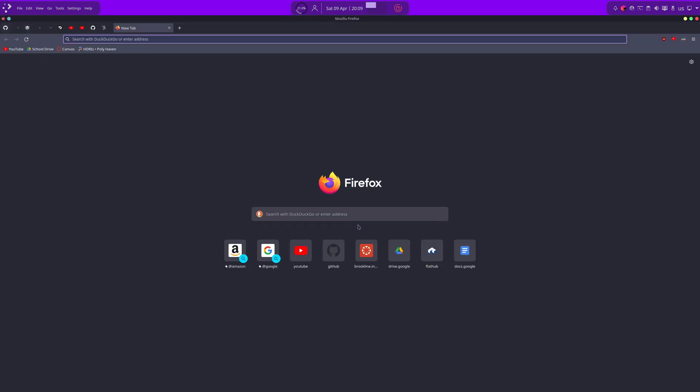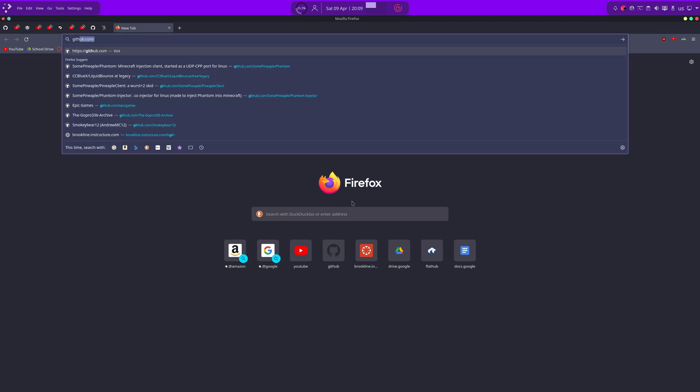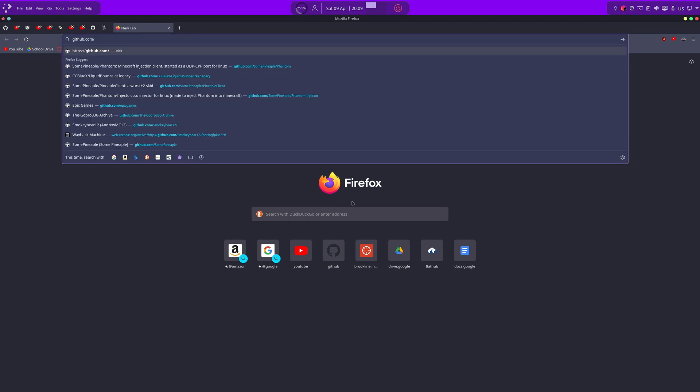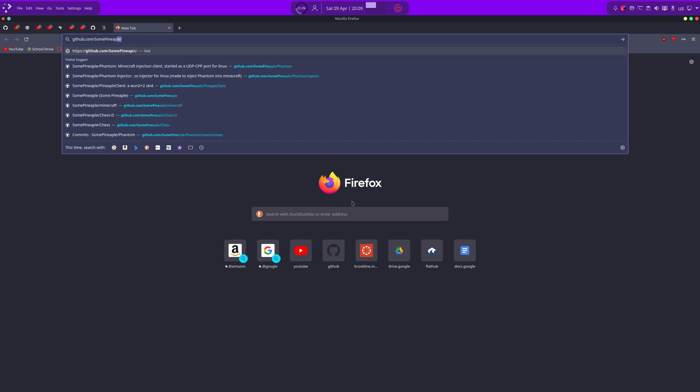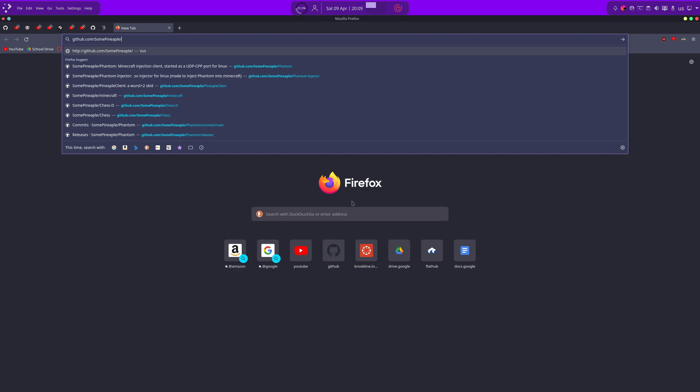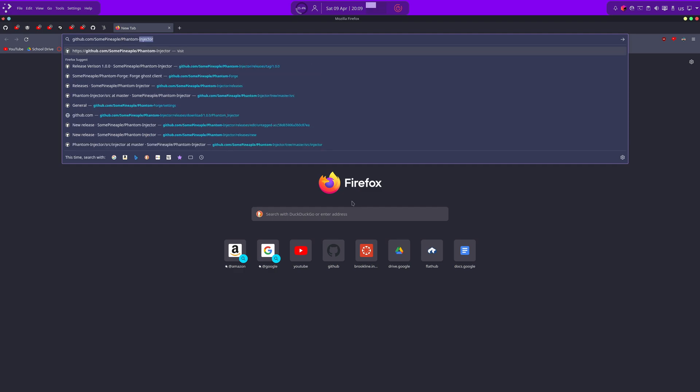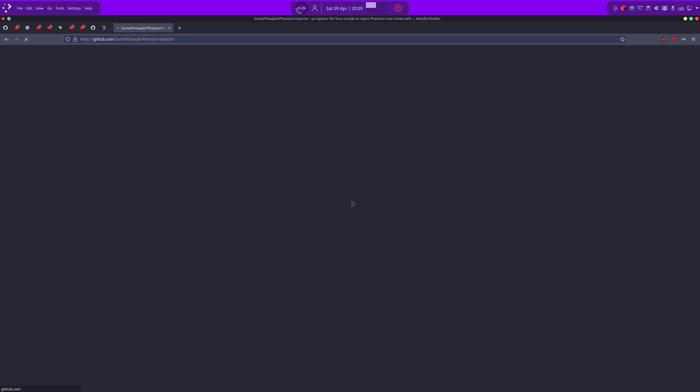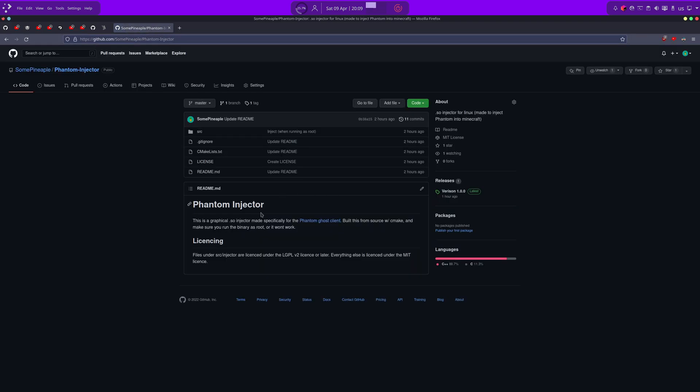The first is an injector to inject Phantom into Minecraft, and the second is the actual PhantomCode binary. So, first, I'll go download the injector, which you can find at github.com slash some pineapple slash phantom dash injector. I'll have a link to this in the description.